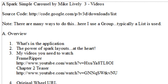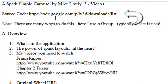Hello, this is Mike Lively and today we're going to make a simple Spark carousel. This is a three video series and you can get the code from code.google.com/p/lv3d/downloads/list.